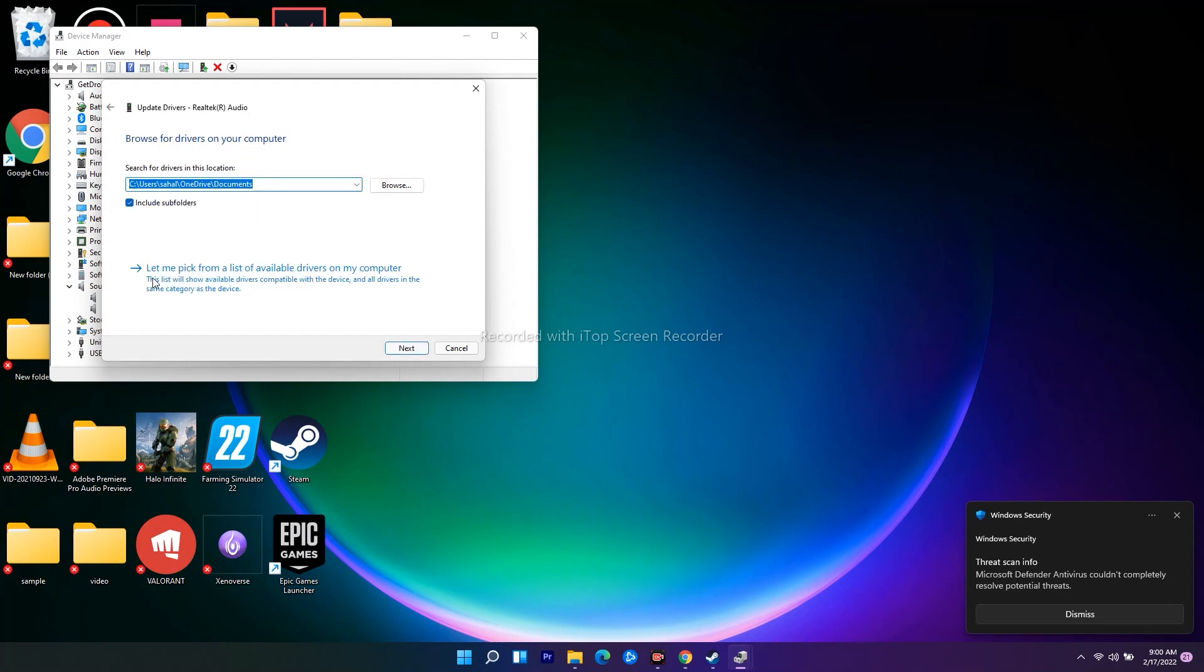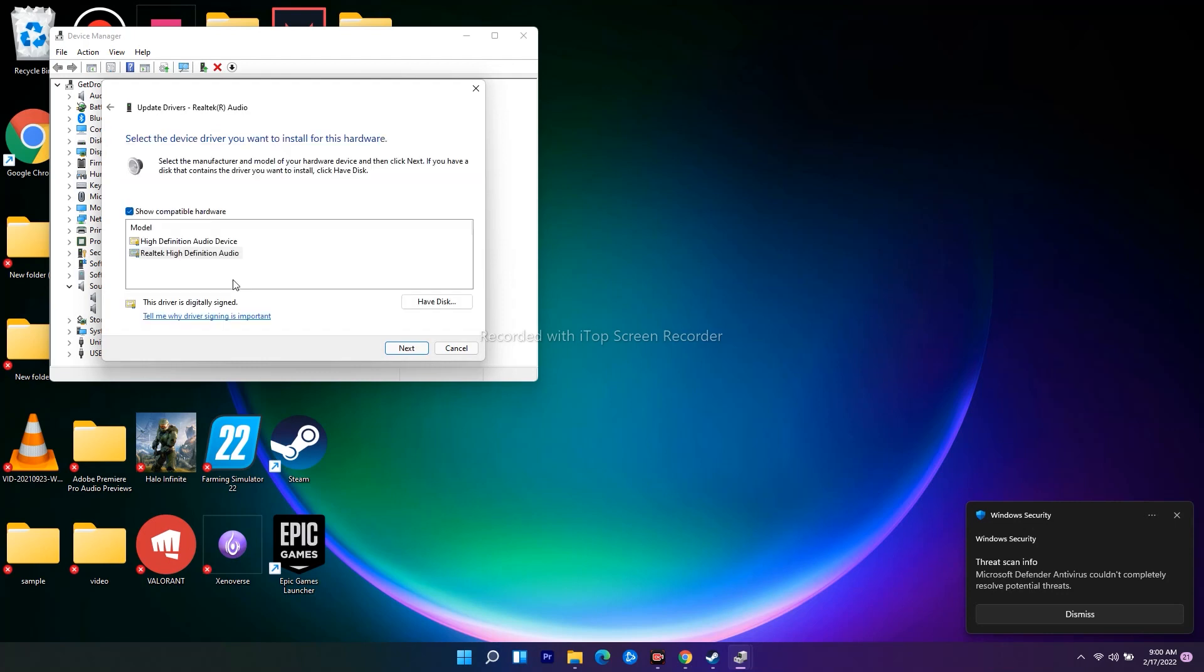From here you have to select 'Let me pick from a list of available drivers on my computer.' You'll have two options: High Definition Audio Device and Realtek High Definition Audio. Select this one and go for Next.